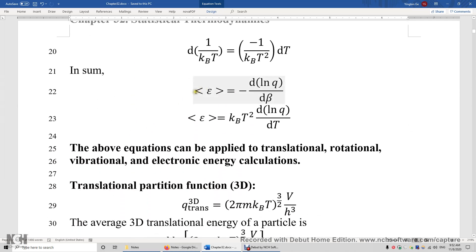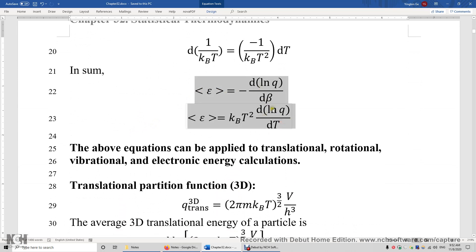In summary, we have two equations to compute the average energy given the partition function. The partition function can be expressed in terms of beta or in terms of temperature — both equations are correct.